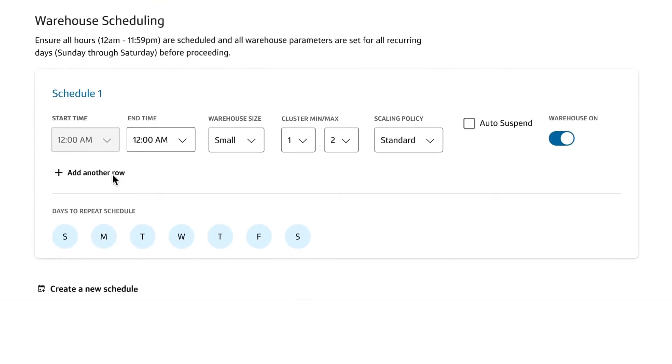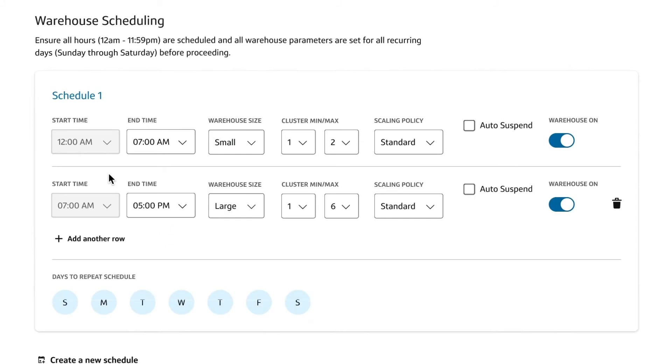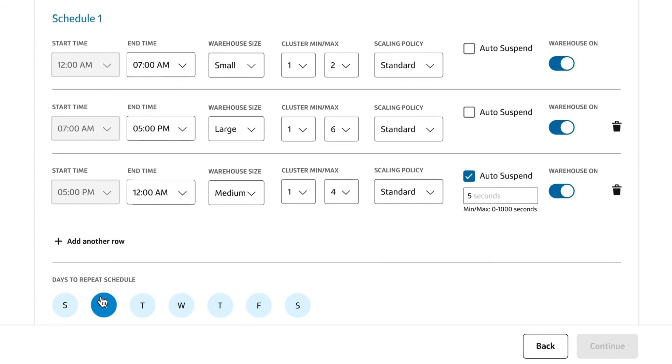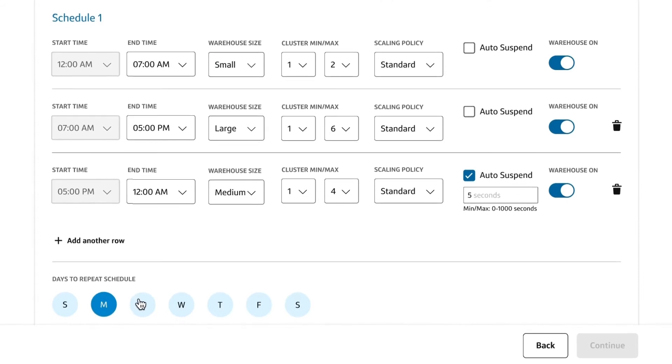Multiple provisioning schedules can also be set. This level of control is helpful if you need to scale up during peak analyst usage, then reduce capacity overnight when fewer queries are running.